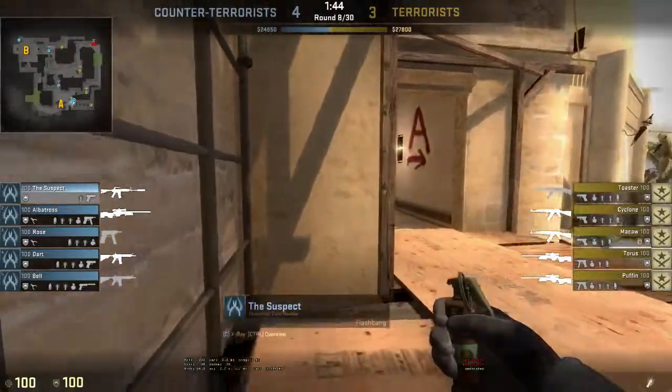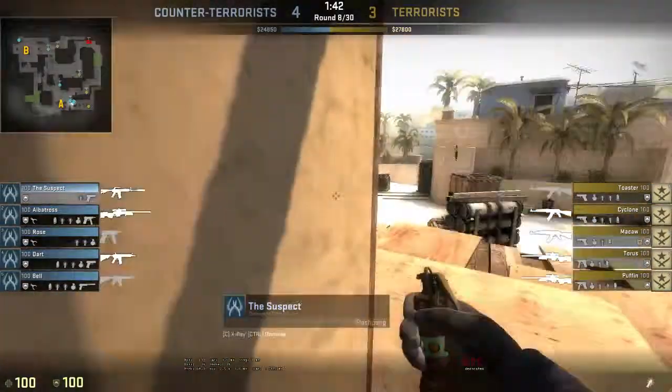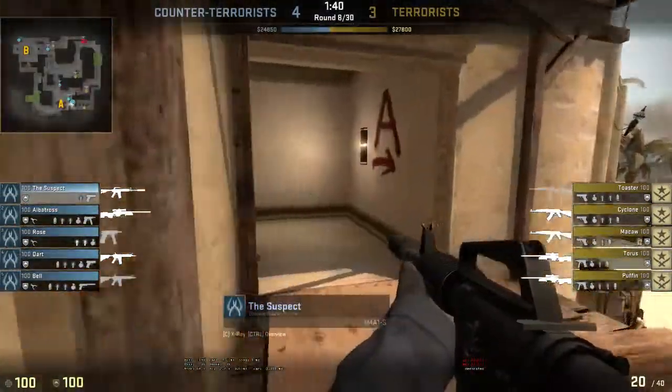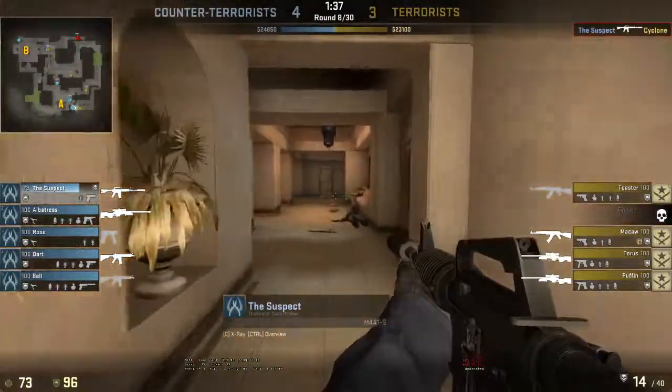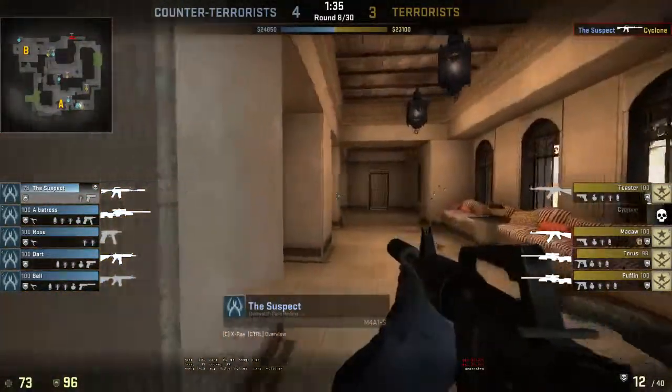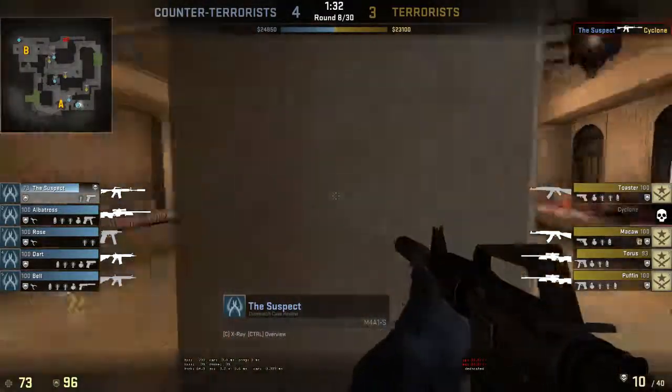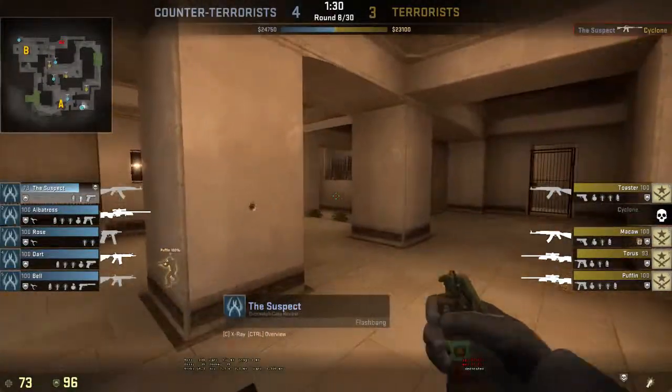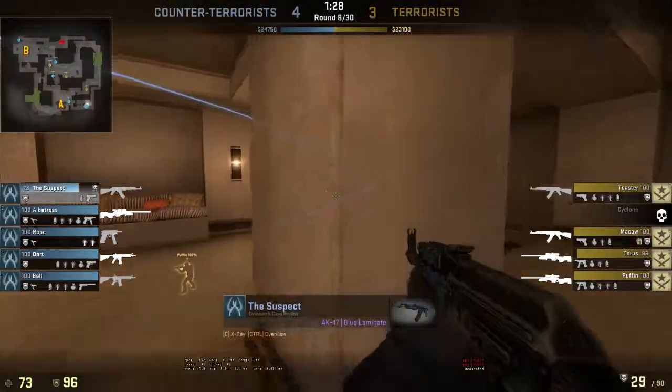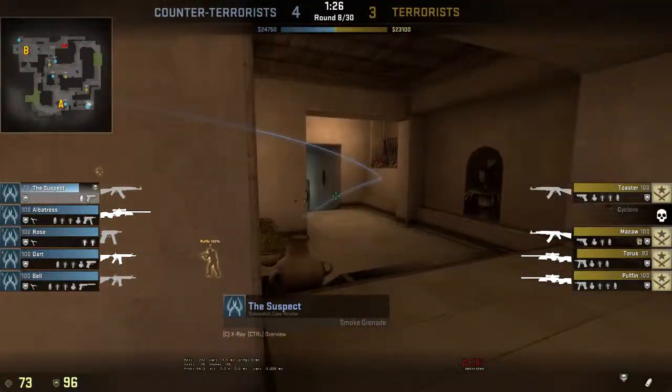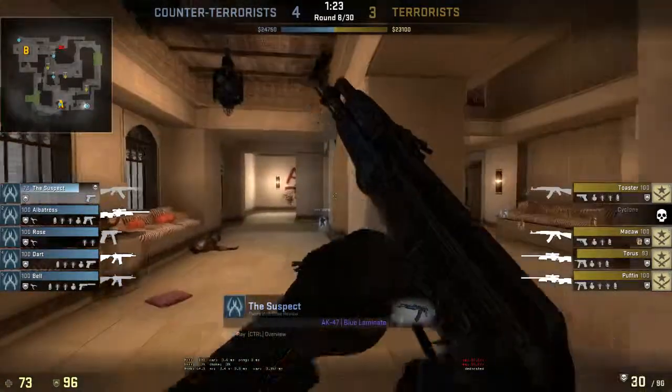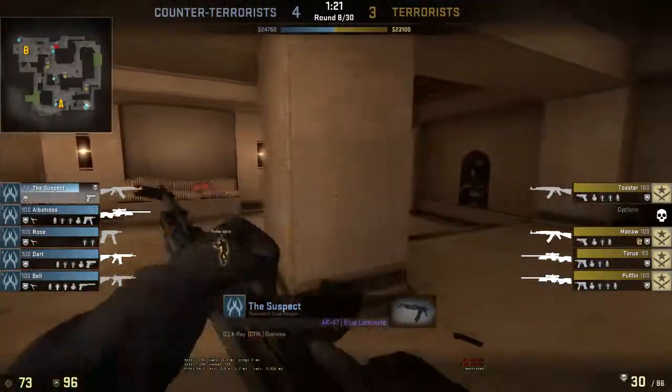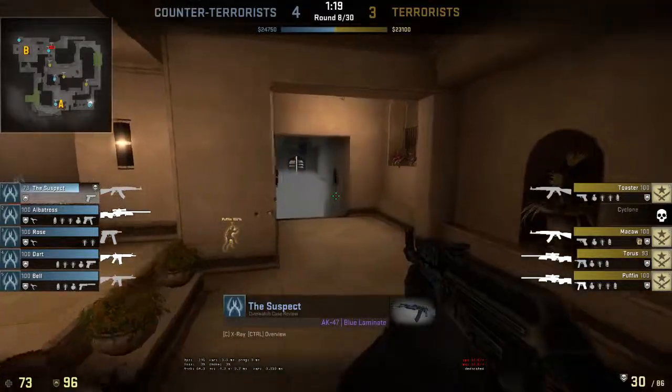Smoke! Throwing a grenade! Throwing flashbang. Throwing smoke! Deploying flashbang.